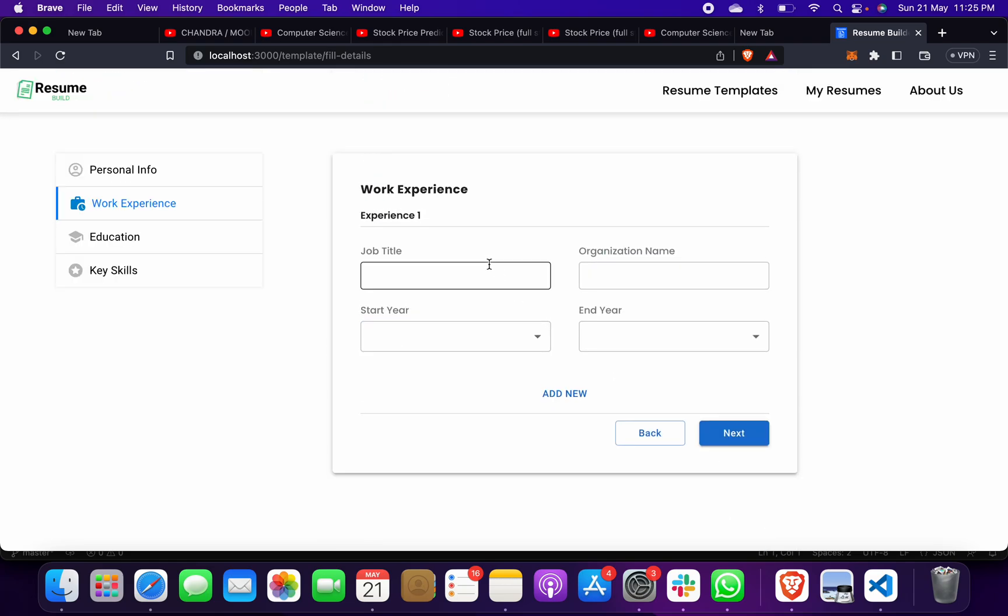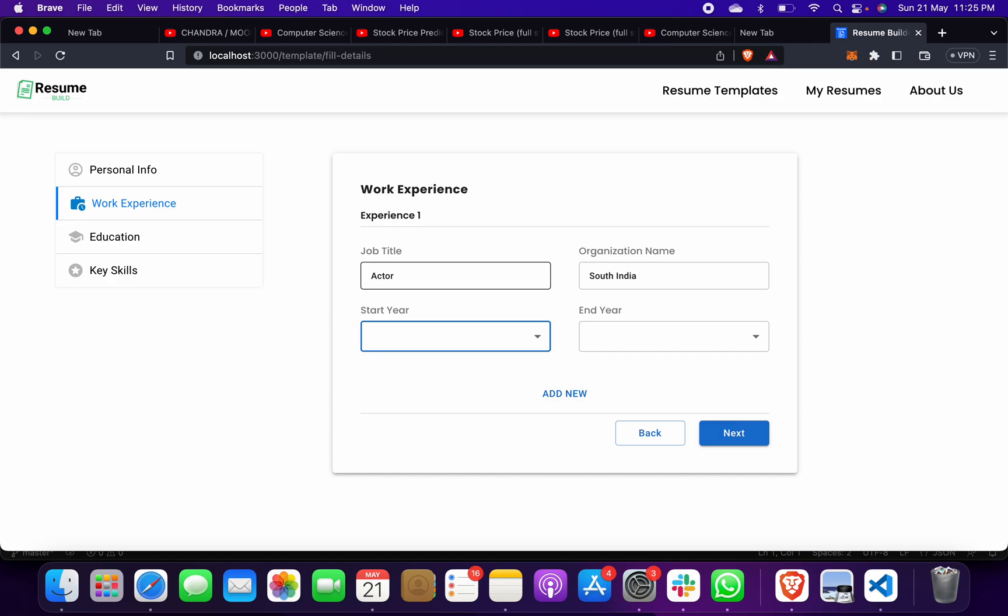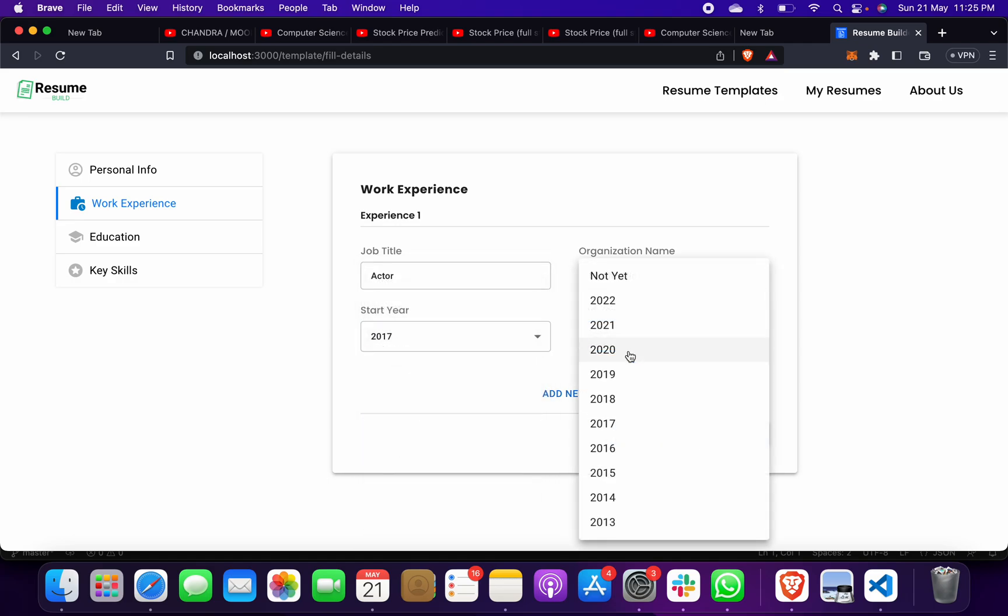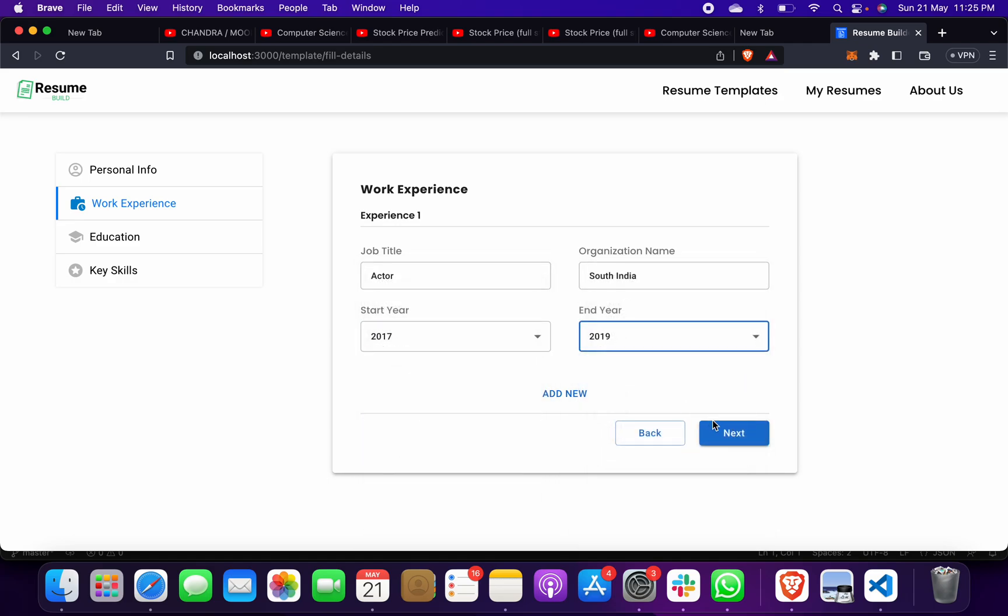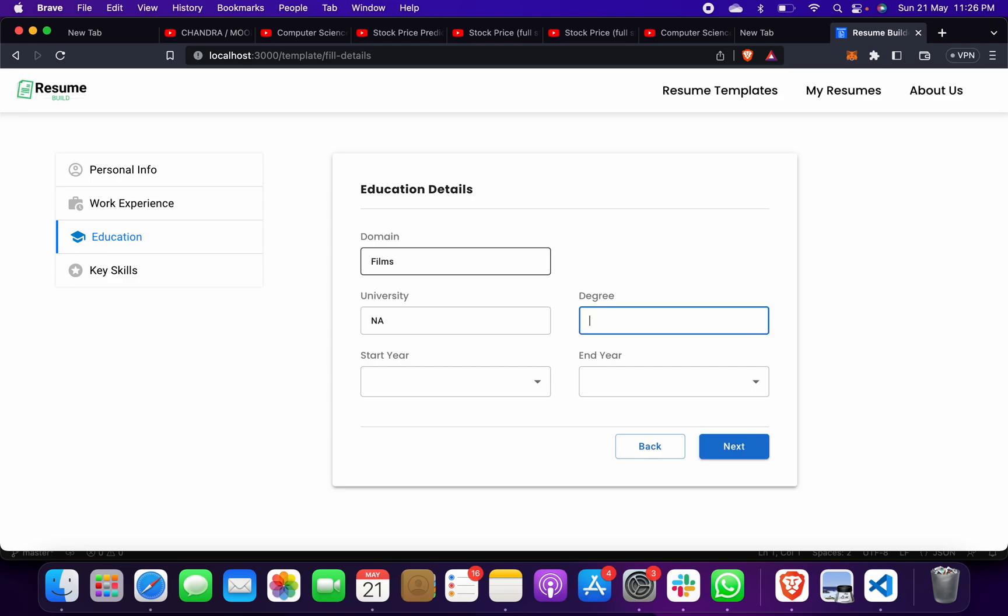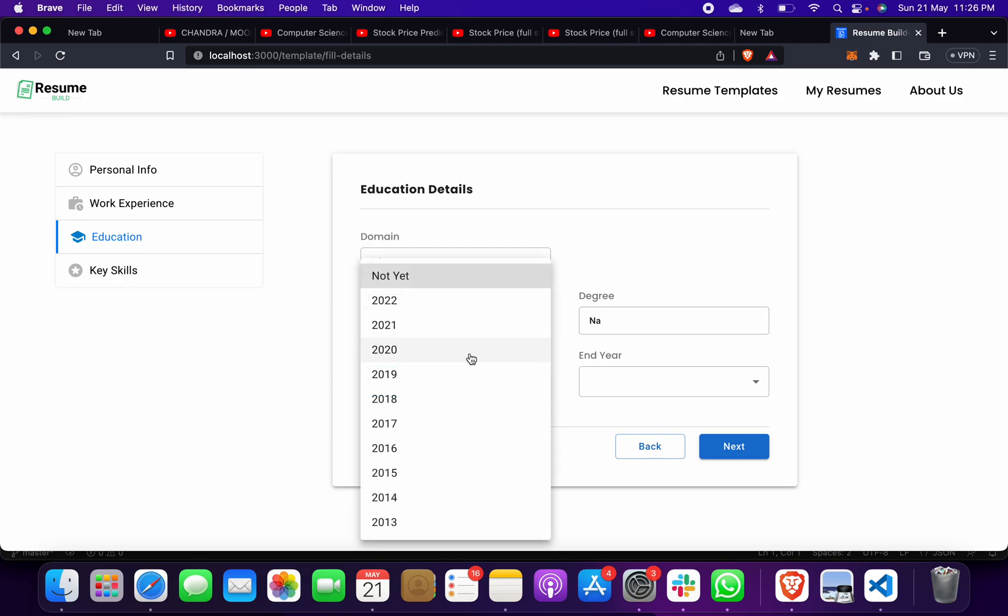Job title, suppose I give as actor, and organization South India, start year 2018. You can pick anything, I am giving you this example. Then domain, domain in films, university NA, degree NA, start year 2021, next. Key skill acting, then learning, then coding, preview.